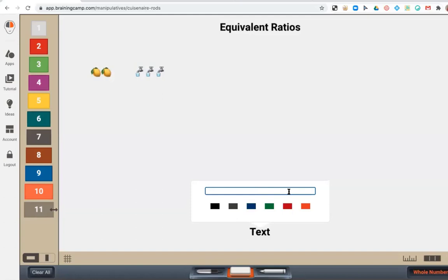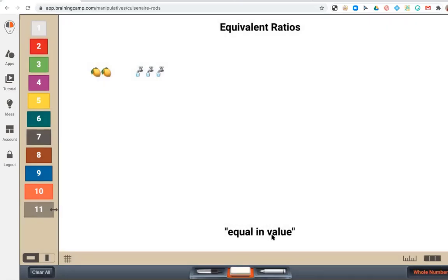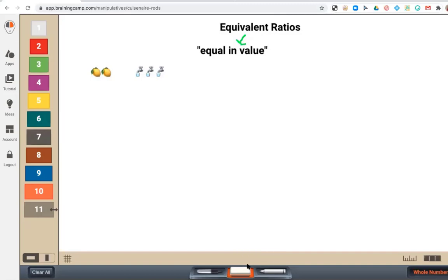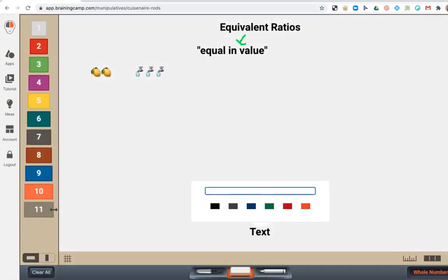So what does the word equivalent mean? The word equivalent comes from two Latin root words meaning equal in value. So when we're talking about equivalent ratios, we're talking about two ratios that are equal. A ratio, as a quick reminder, is just a comparison of two quantities.